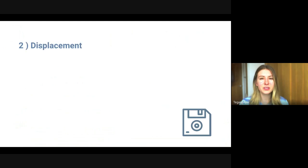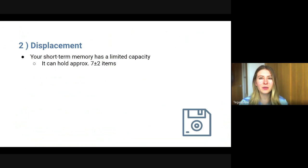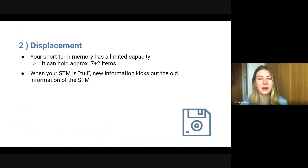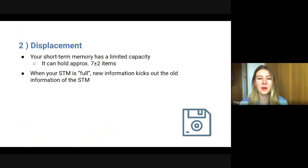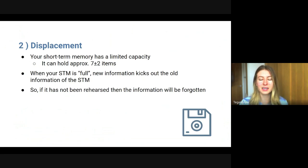The second type is displacement. Your short-term memory has a limited capacity — it can hold approximately seven plus or minus two items. So if your short-term memory is at capacity, new information entering your sensory store might kick out old information in the short-term memory. Again, if the information has not been rehearsed, it will be forgotten, so rehearsal is really key to maintaining memories.